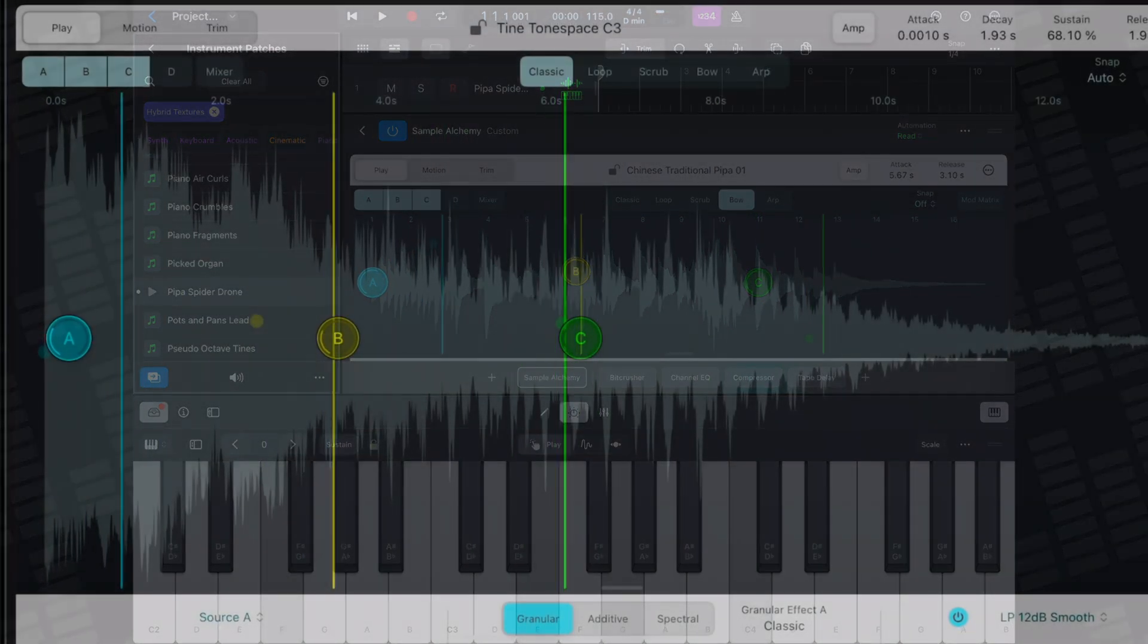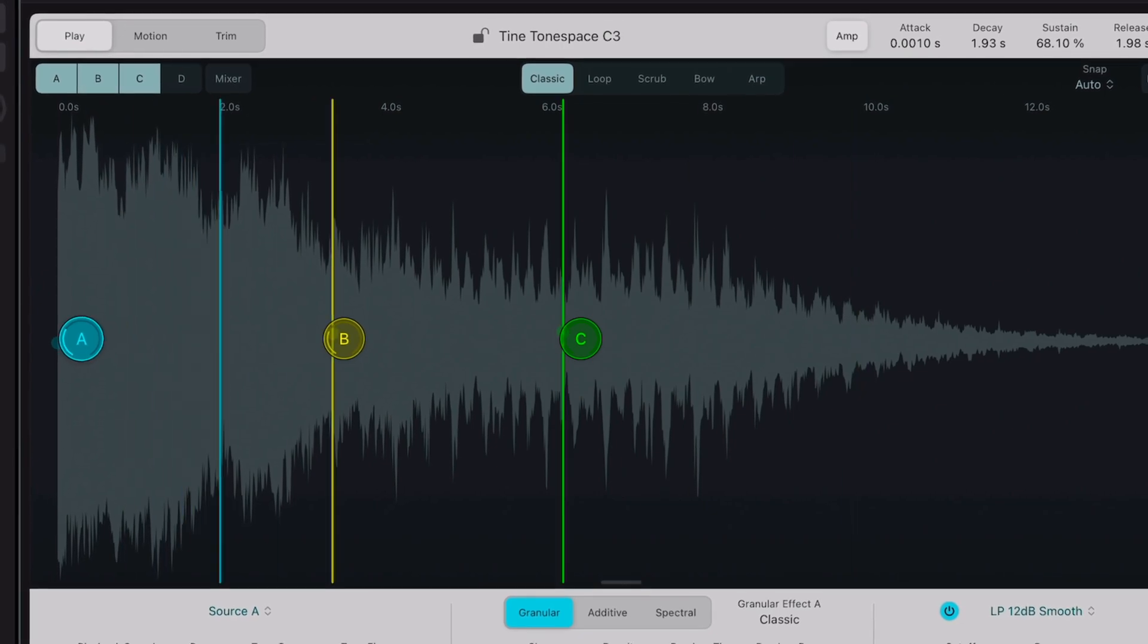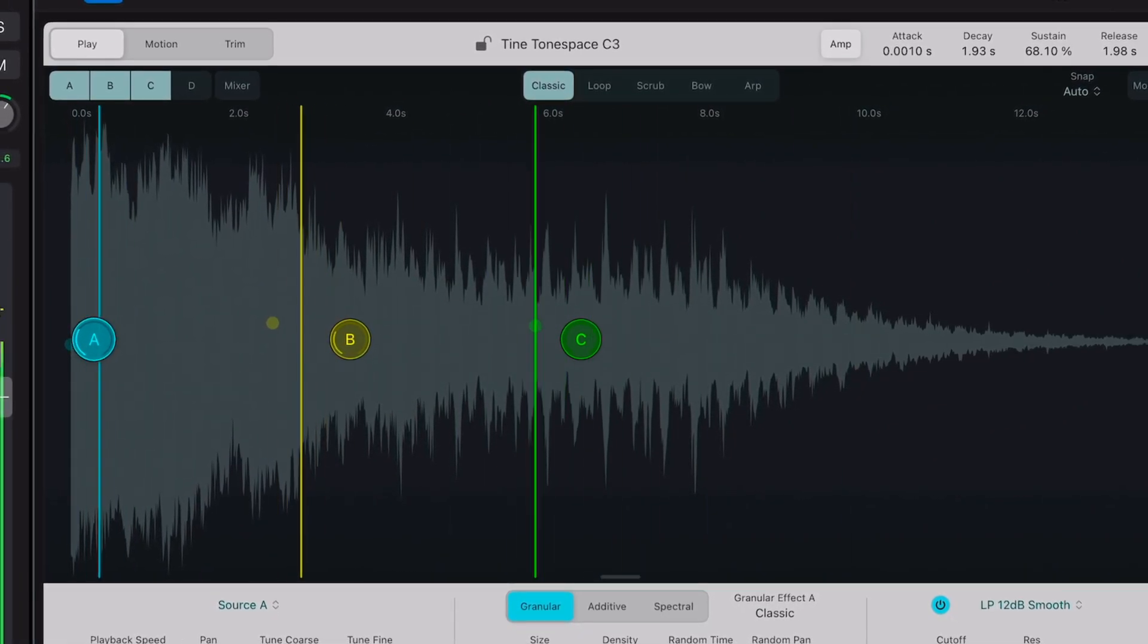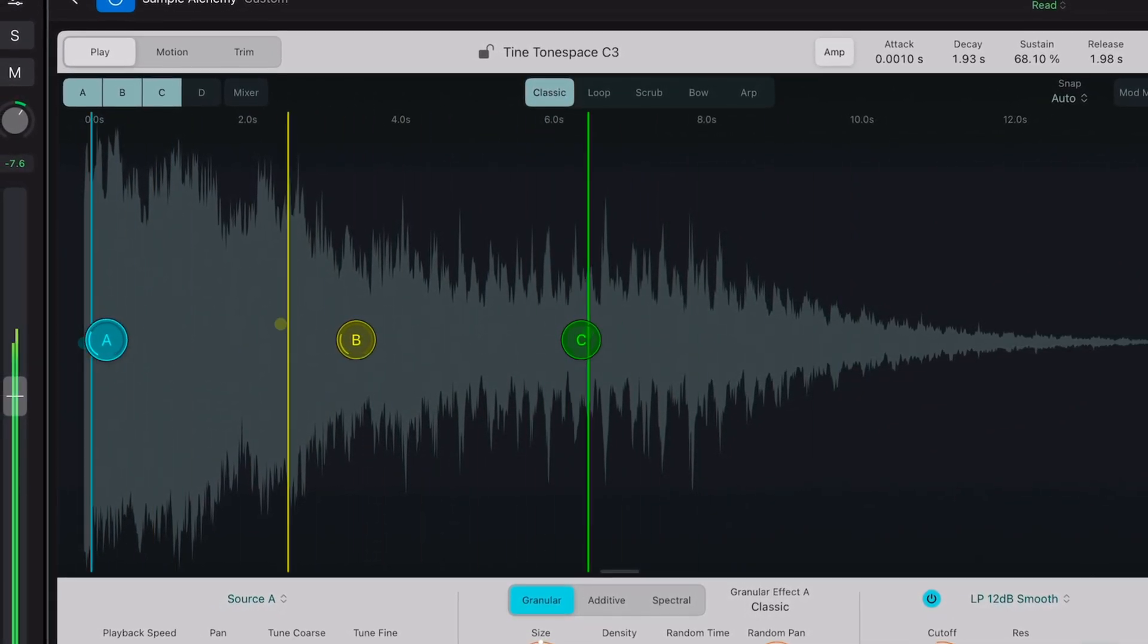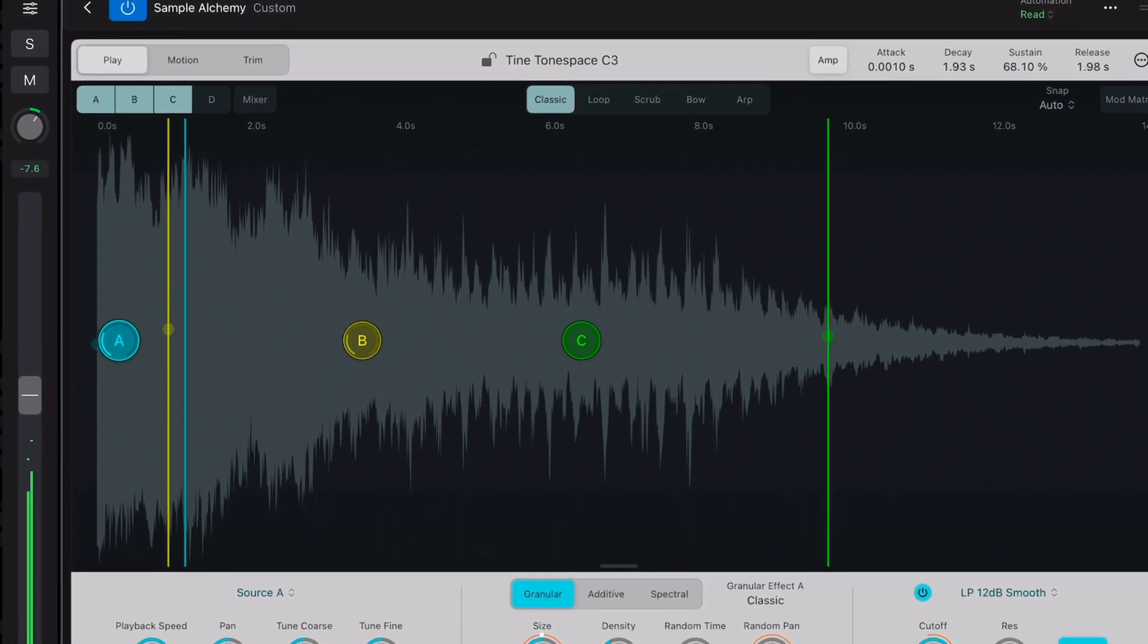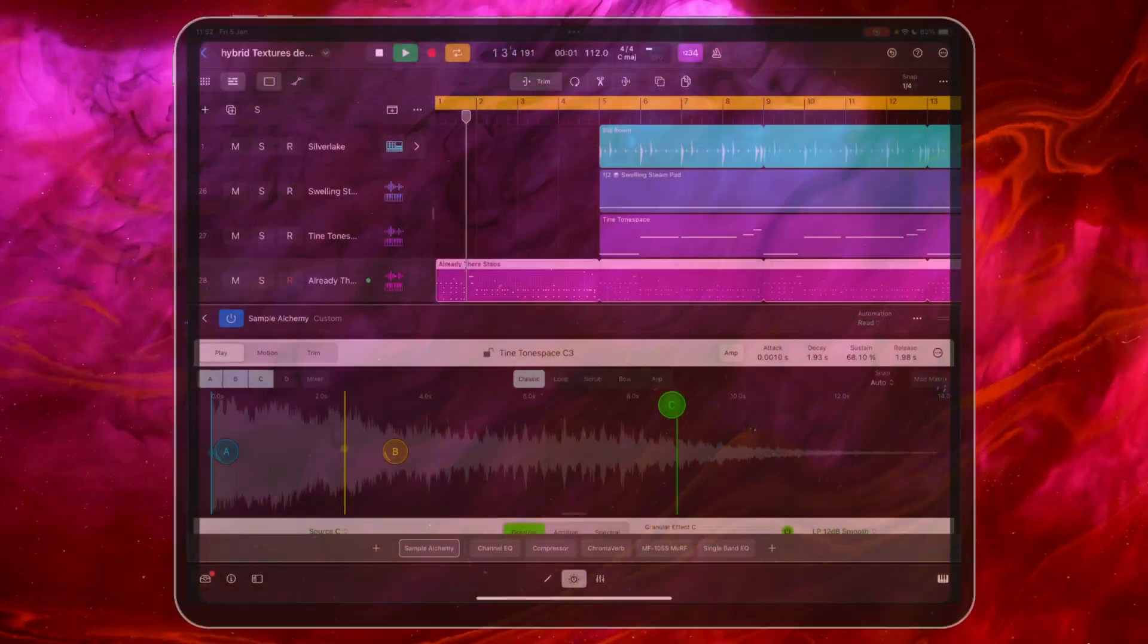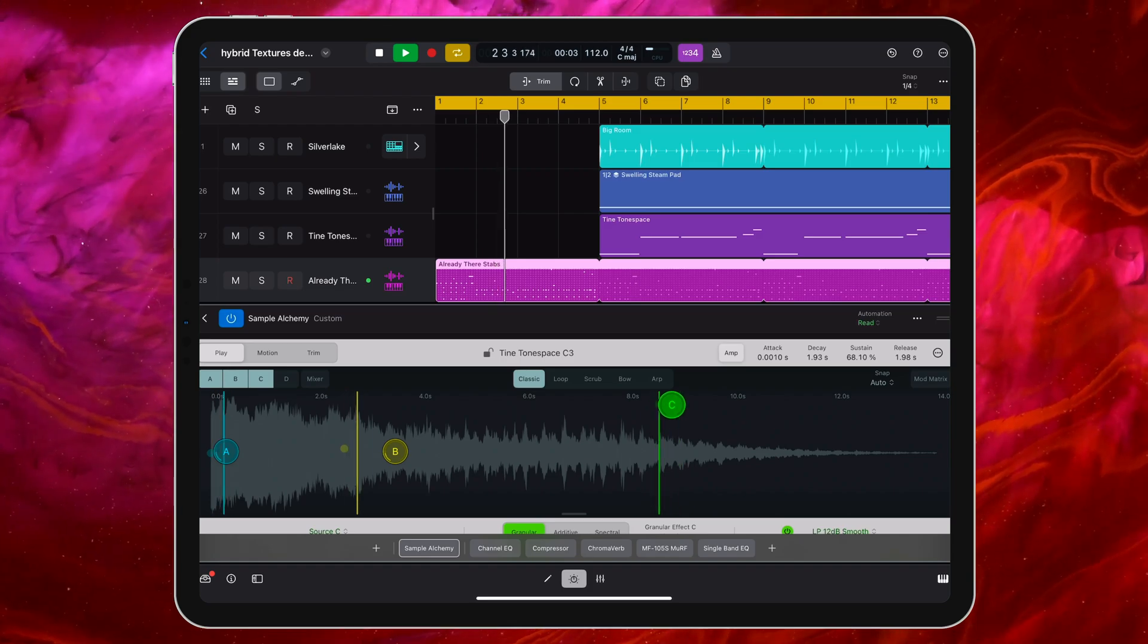Everything here is really usable on its own, but because sample Alchemy is so easy to tweak and interact with, these patches also serve as a great starting point for your own weird and wonderful sounds.